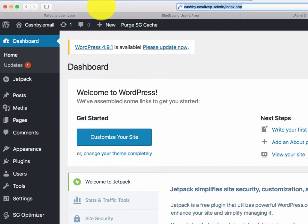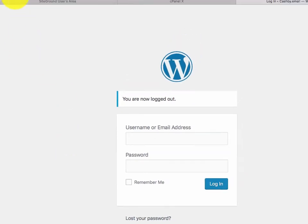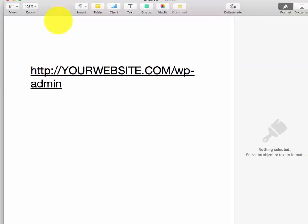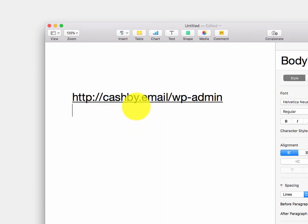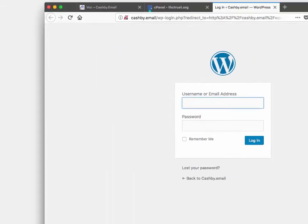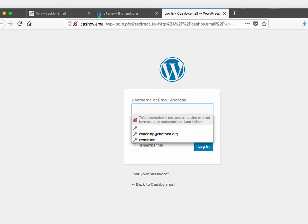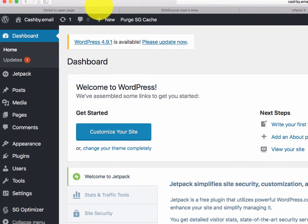Let me log out to show you this. I'm logged out now. I'm going to go to the login link. It opens up in my other browser — I put in my username and password, and it logs me right back in again. Remember: it's your website forward slash WP-dash-admin.